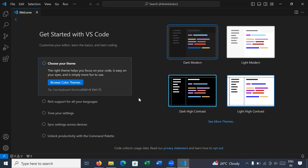Let us move forward to the next step: how to install the MinGW compiler for C++ programs.